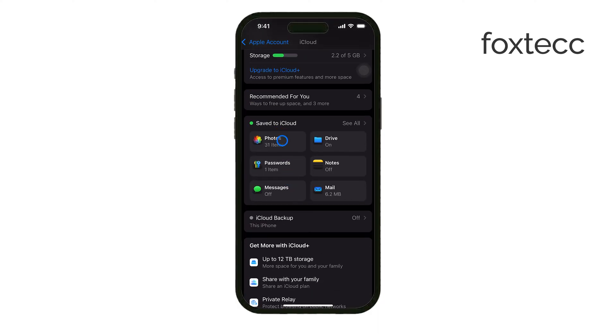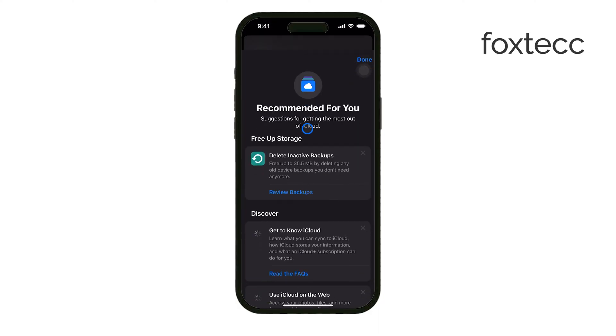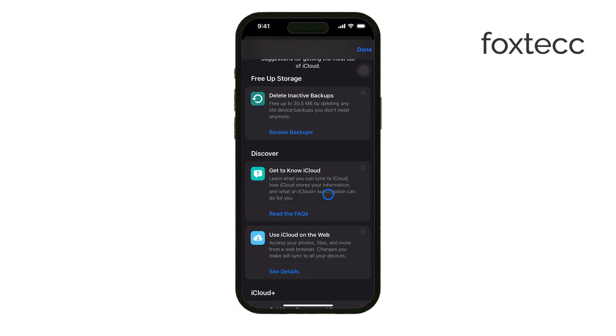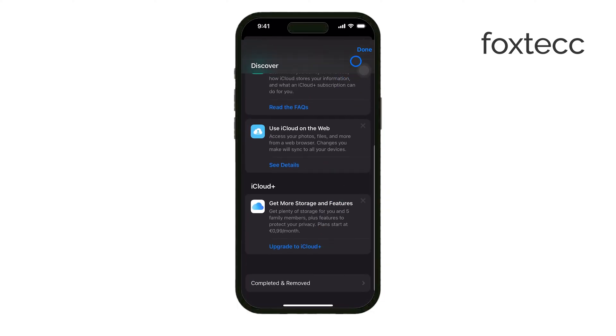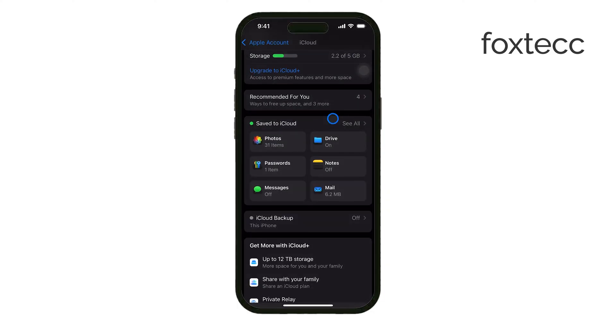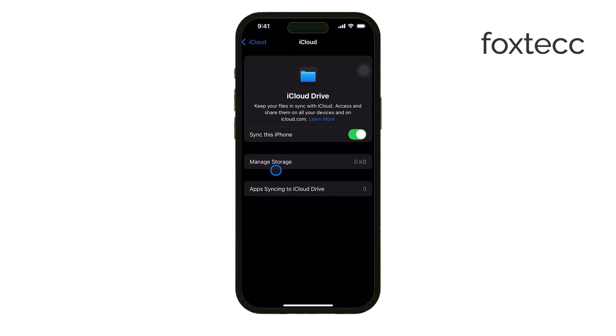You'll also want to go through the other apps that use iCloud like Messages or third-party apps. Review any old or unnecessary data these apps are storing in iCloud and delete what you no longer need.